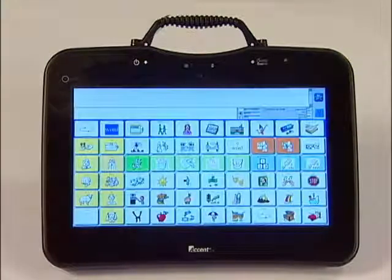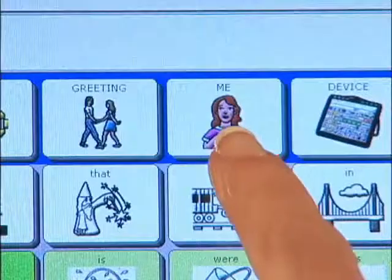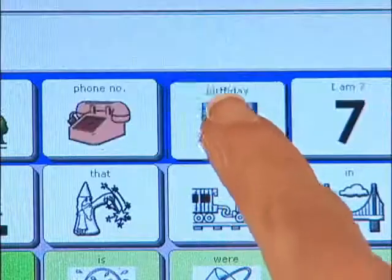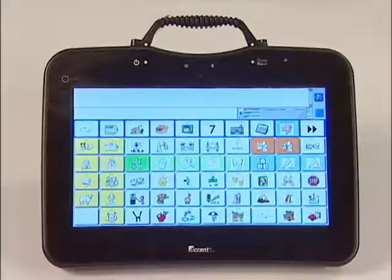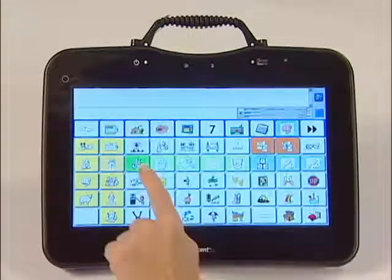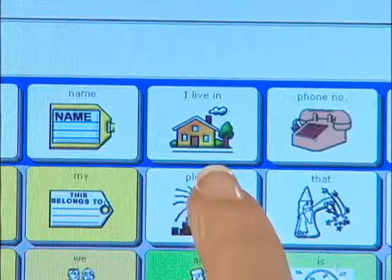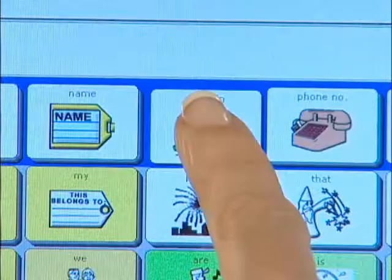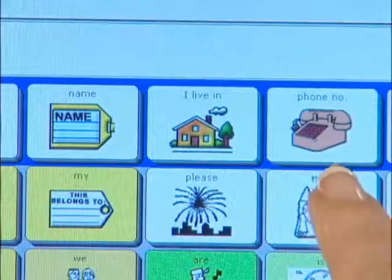Locate and open the Me activity. The Me activity is a row of messages that contains personal information about the individual, like name, address, and phone number.